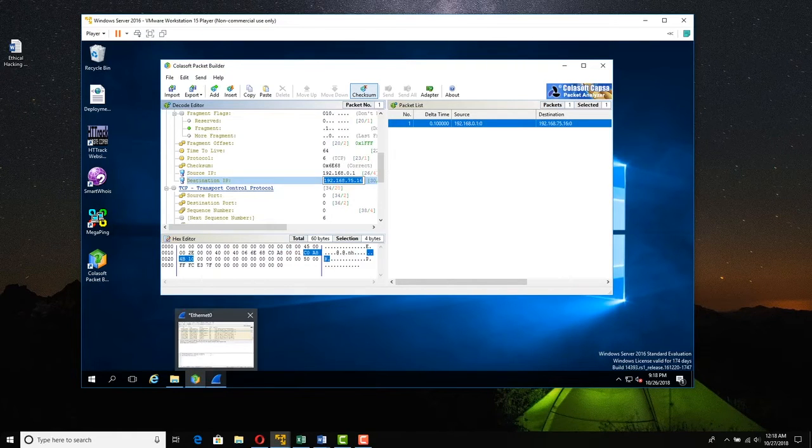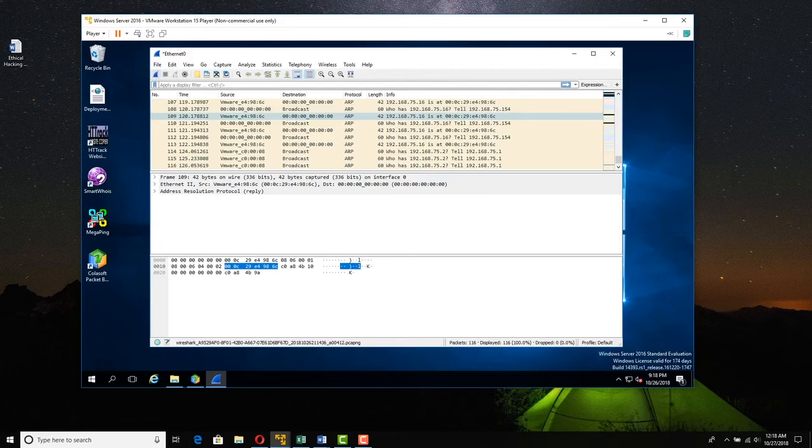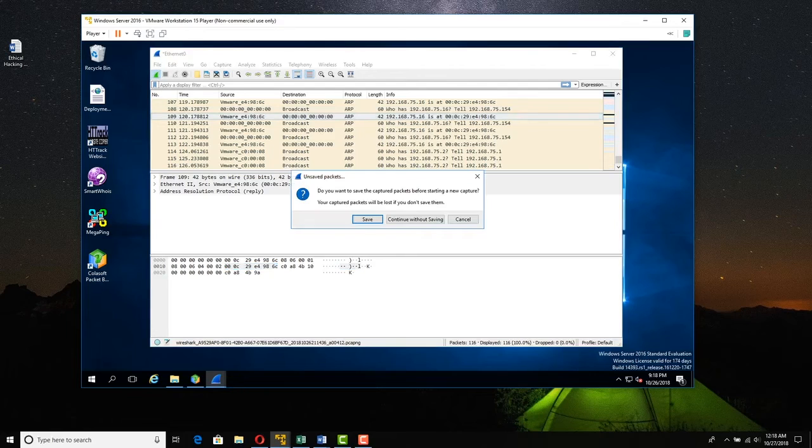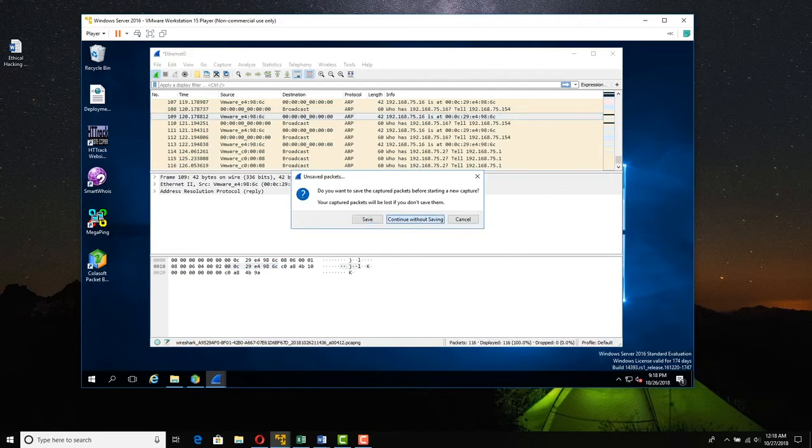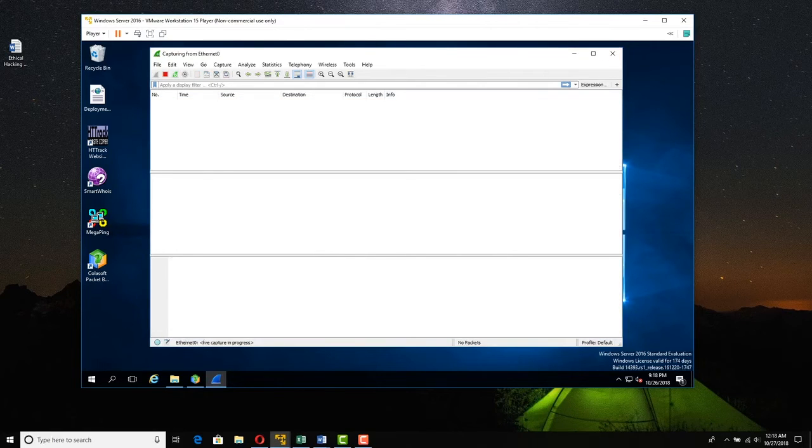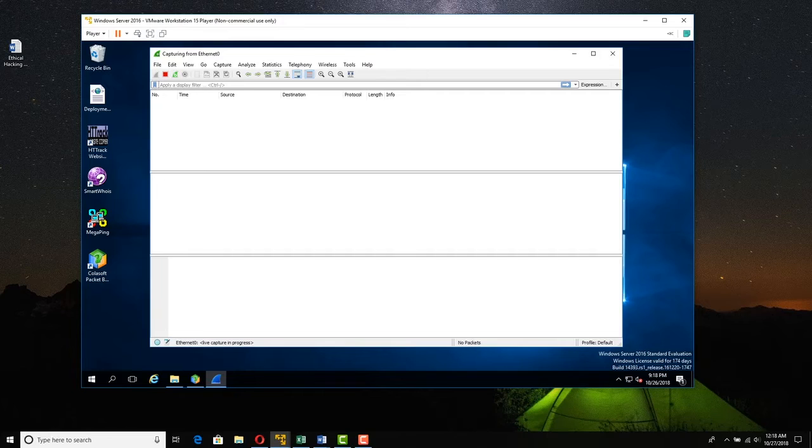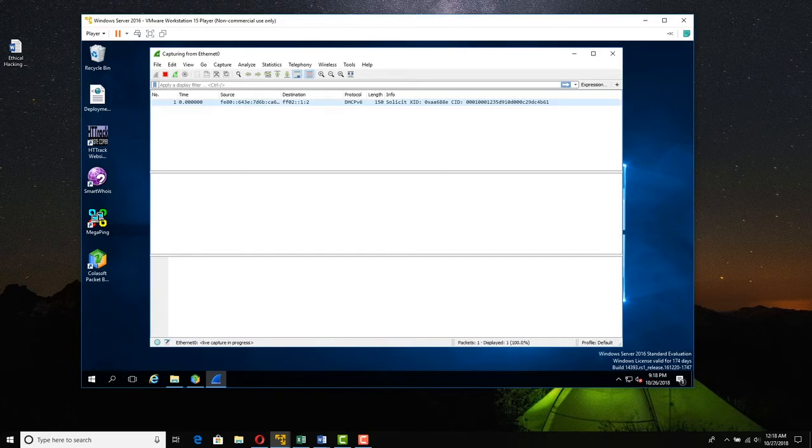So I'm going to launch Wireshark here. I'm going to start a new Wireshark capture. Continue without saving. Let it get running in the background. Sometimes you can be a little bit quick for Wireshark. Have to give it a moment. Sometimes it has a bit of a delay time before we actually start seeing stuff. There it goes.